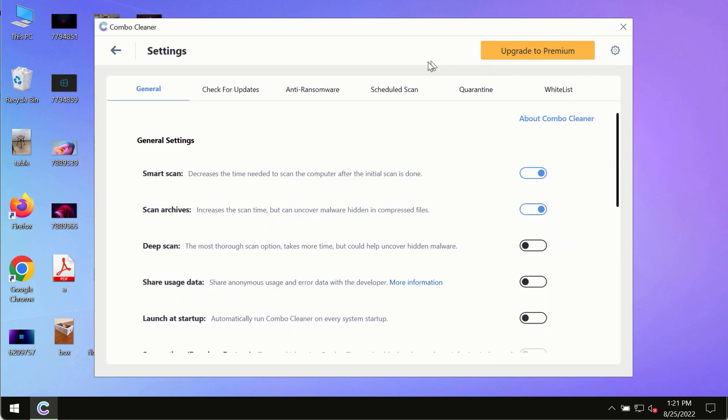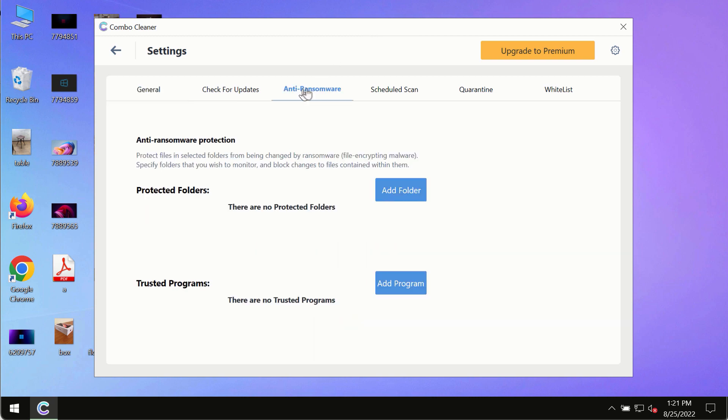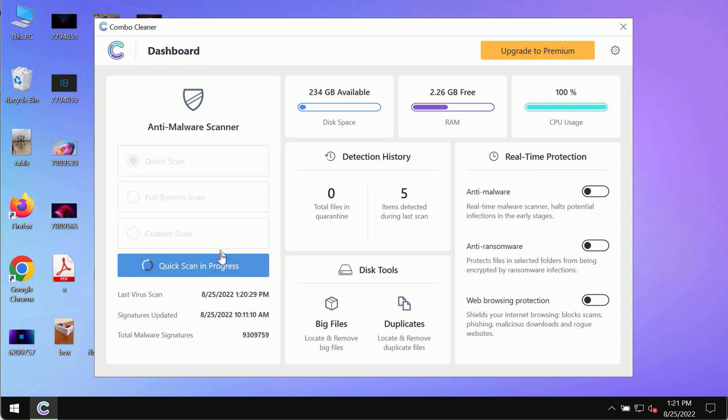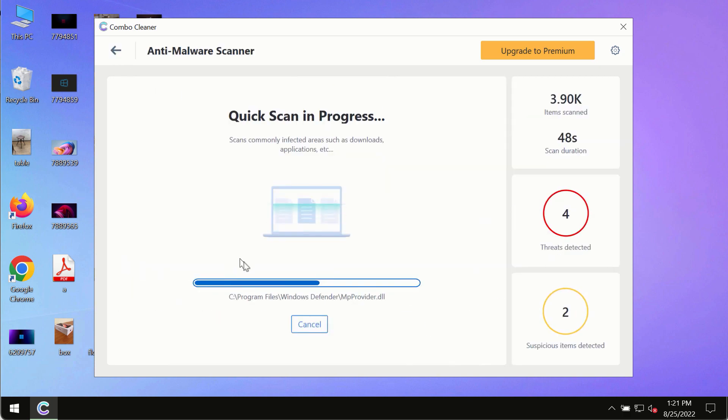While the scanning by Combo Cleaner is taking place, please pay attention to several features such as anti-ransomware. This feature allows you to add several folders that will always be protected against ransomware or malware attacks.